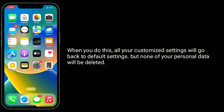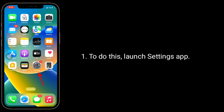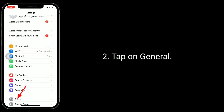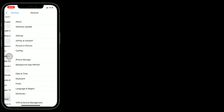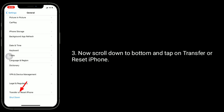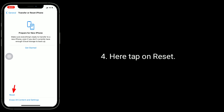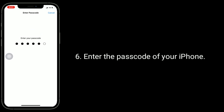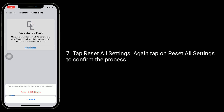Solution six is to reset all settings. When you do this, all your customized settings will go back to default, but none of your personal data will be deleted. To do this, launch the Settings app, tap on General, scroll down to the bottom and tap Transfer or Reset iPhone, tap Reset, then tap Reset All Settings and confirm the process.